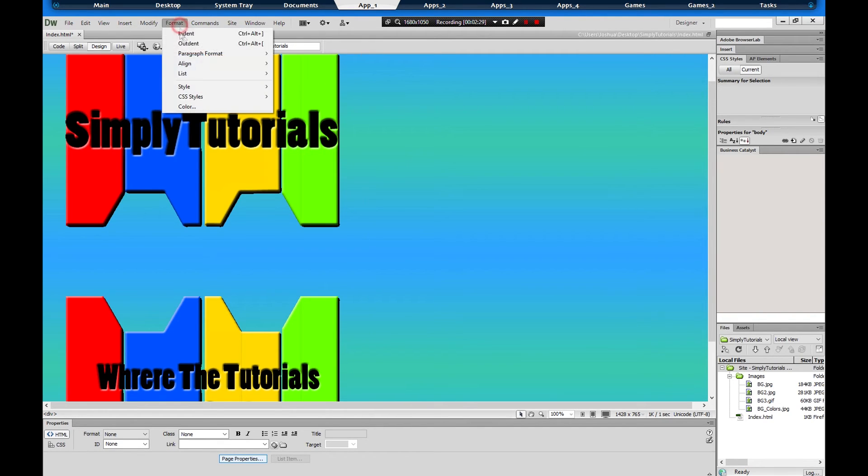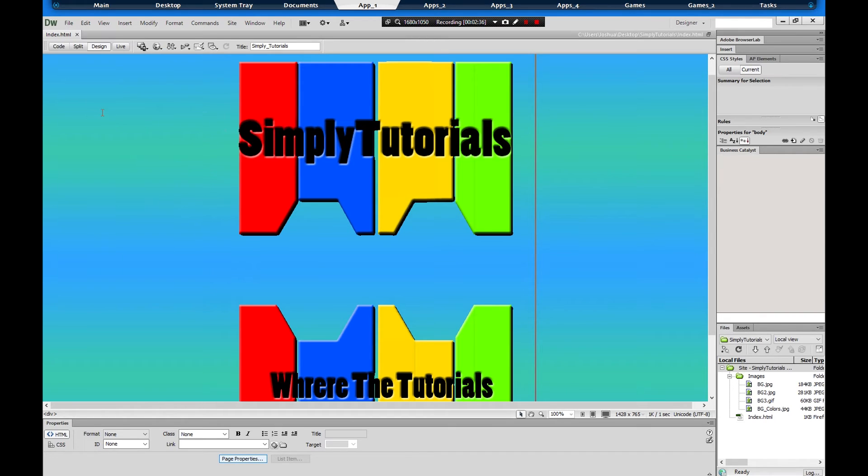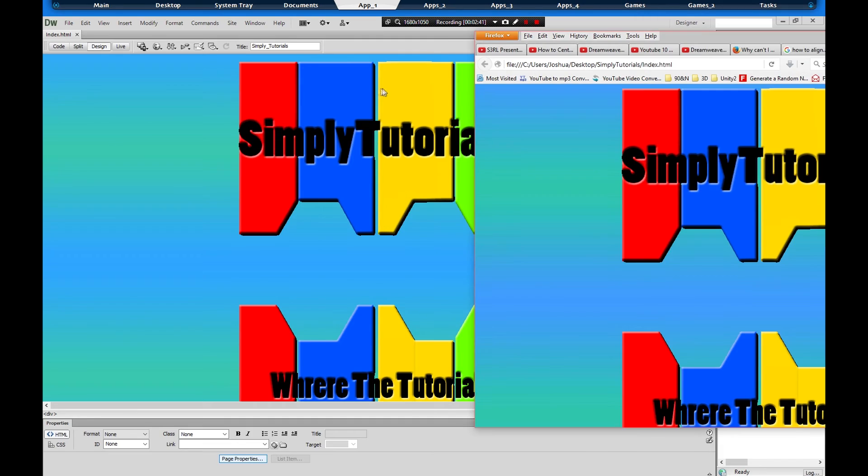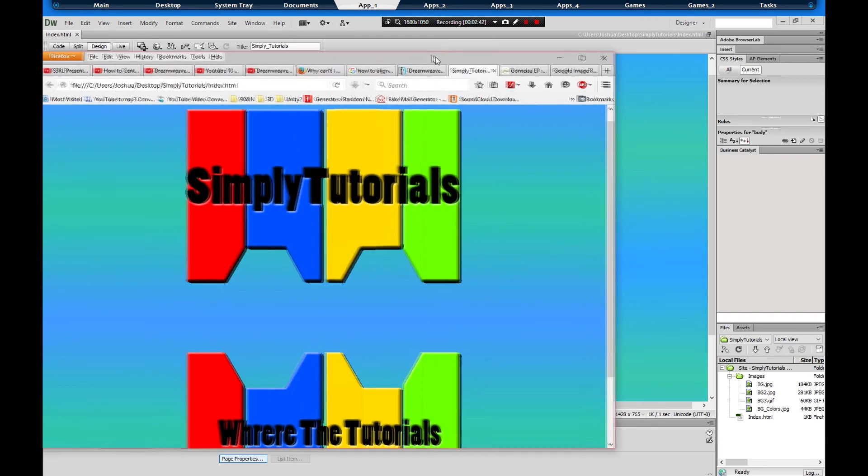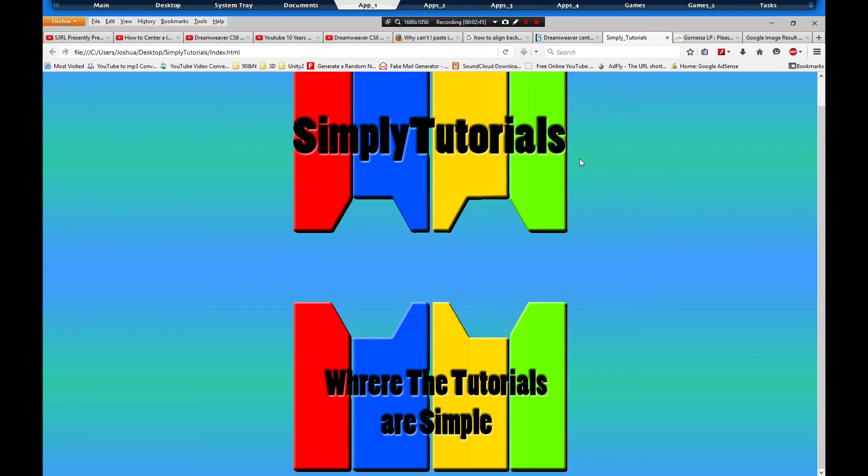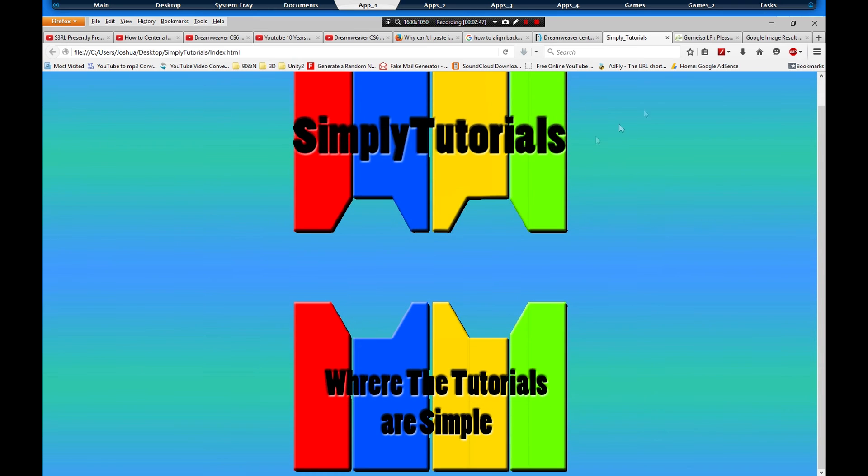So we're going to go to Format, Align, Center, boom, and it's centered up. We're going to hit save and then we're going to test it out in the web browser. And that's that, it's simple.